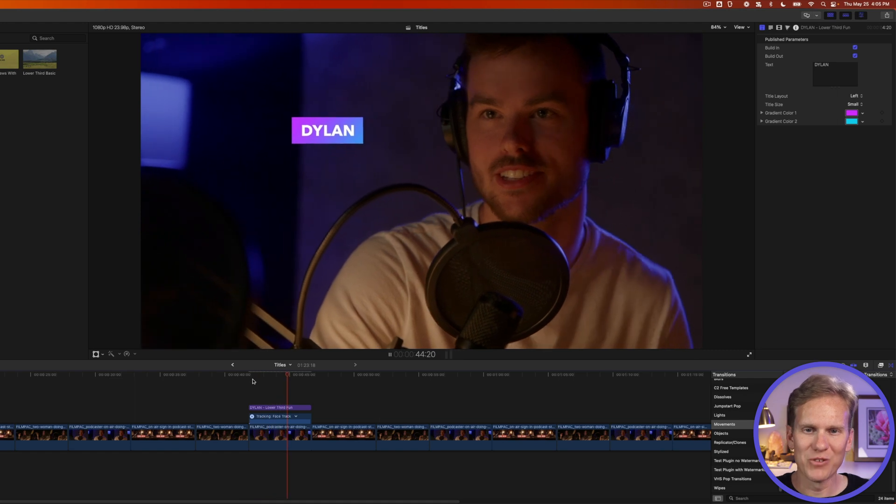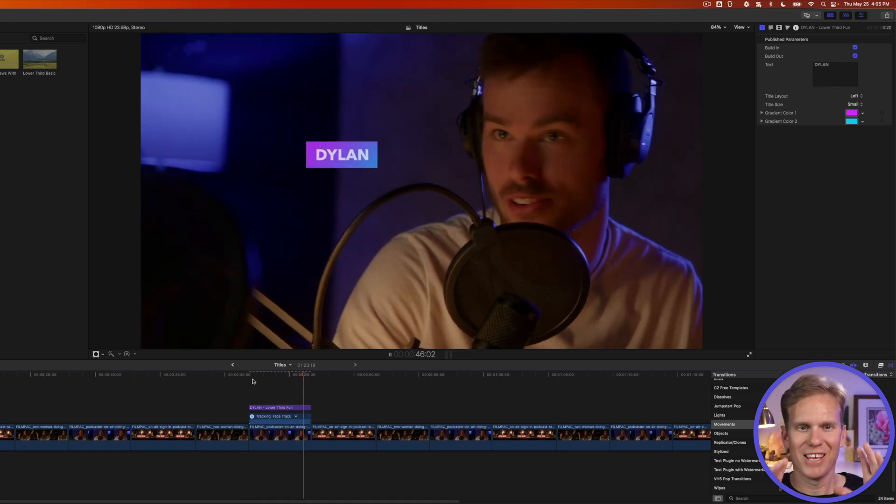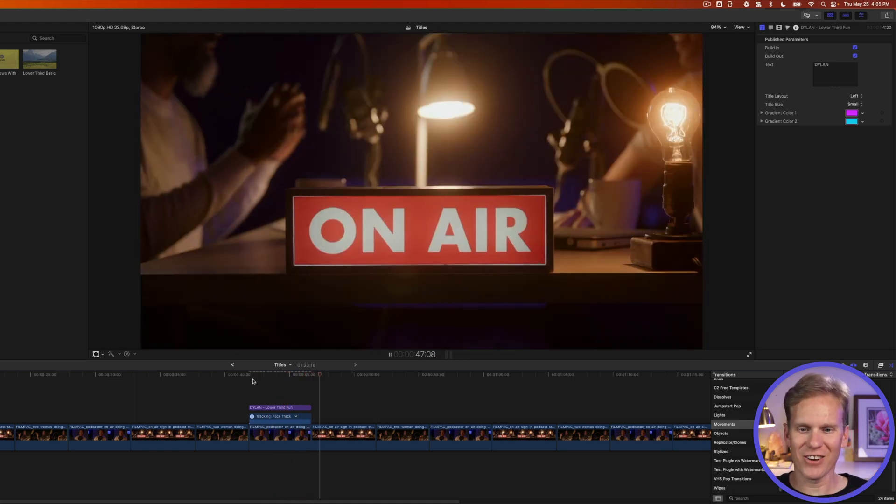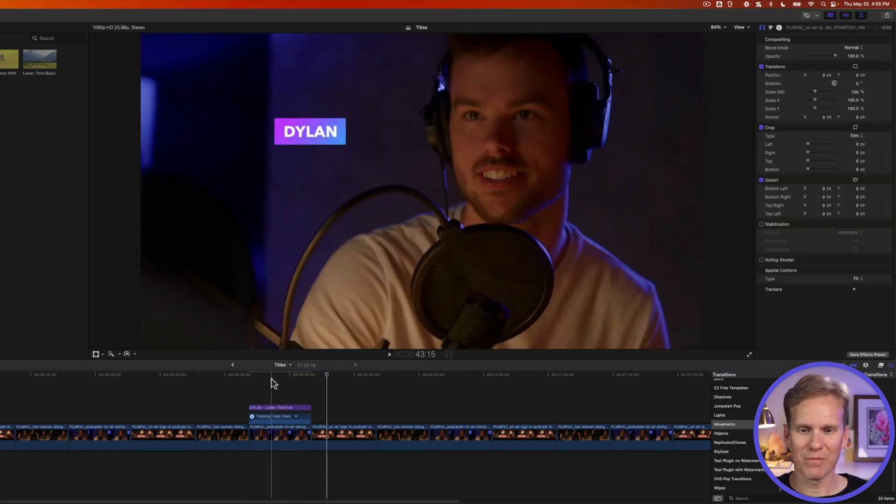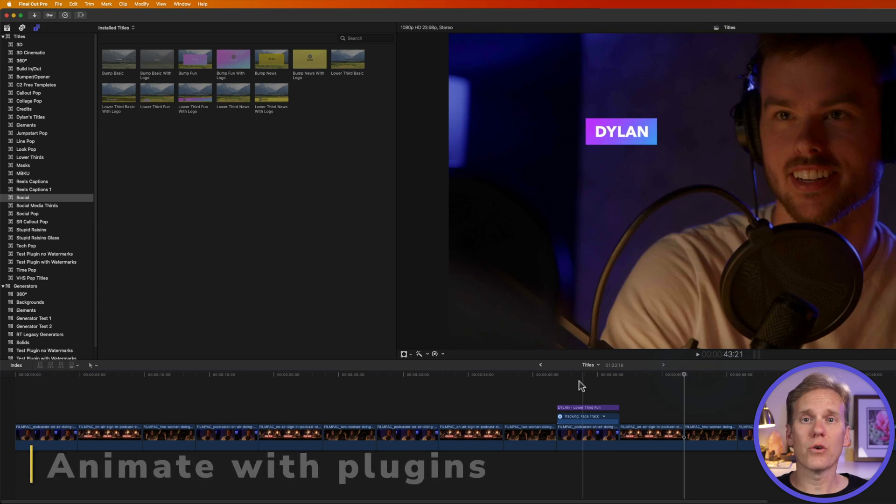It moves in. It moves with his head. It's right there. It tracks with him. It's perfect. All right.